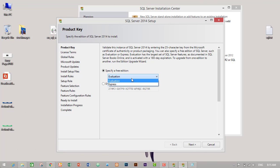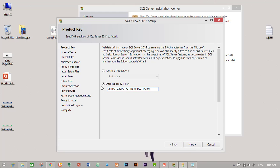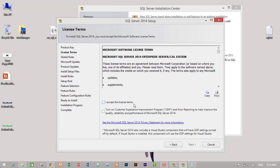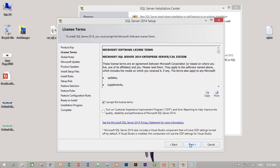But I am using, I have a product key, so I will just check on enter the product key, then insert the product key and click on next. I will click on accept the license terms. If you do not check on accept the license terms, then the next button will not appear. We do not need to check on this, so I'll click on next.